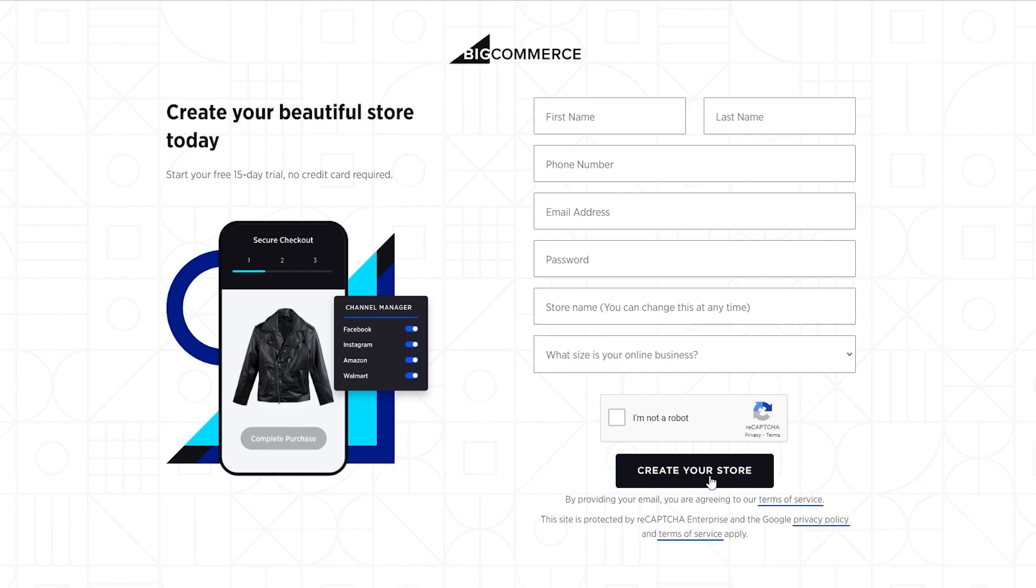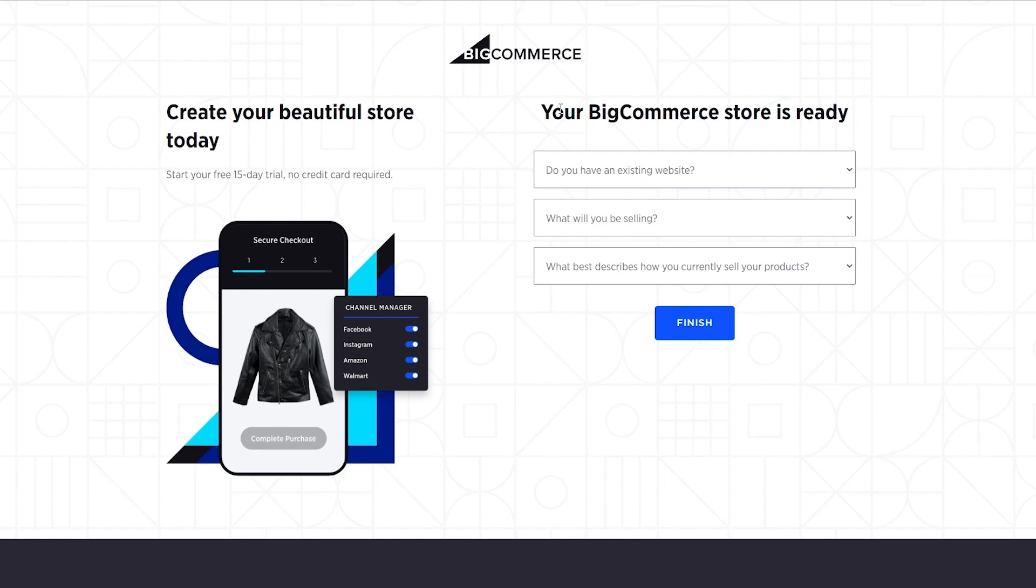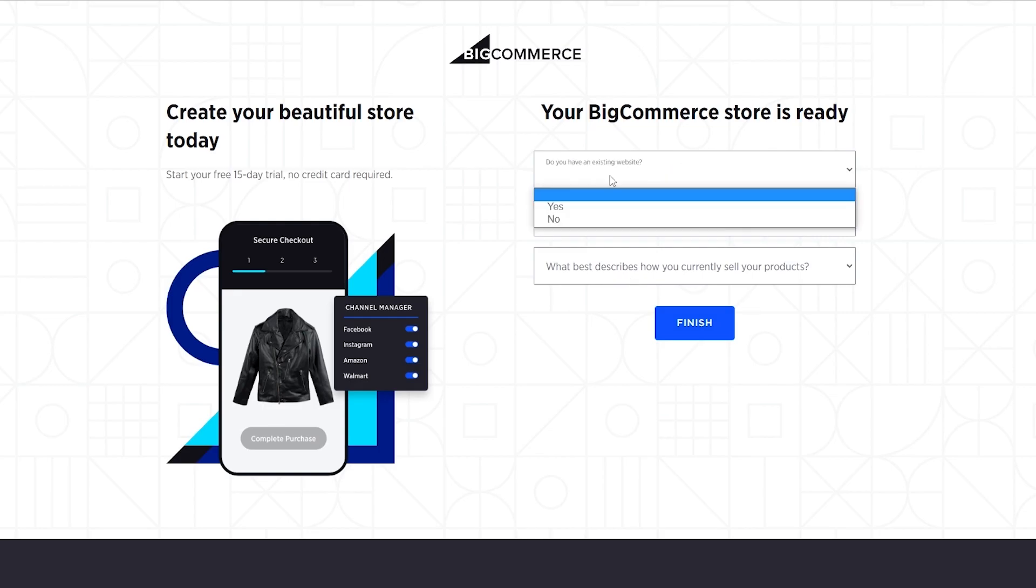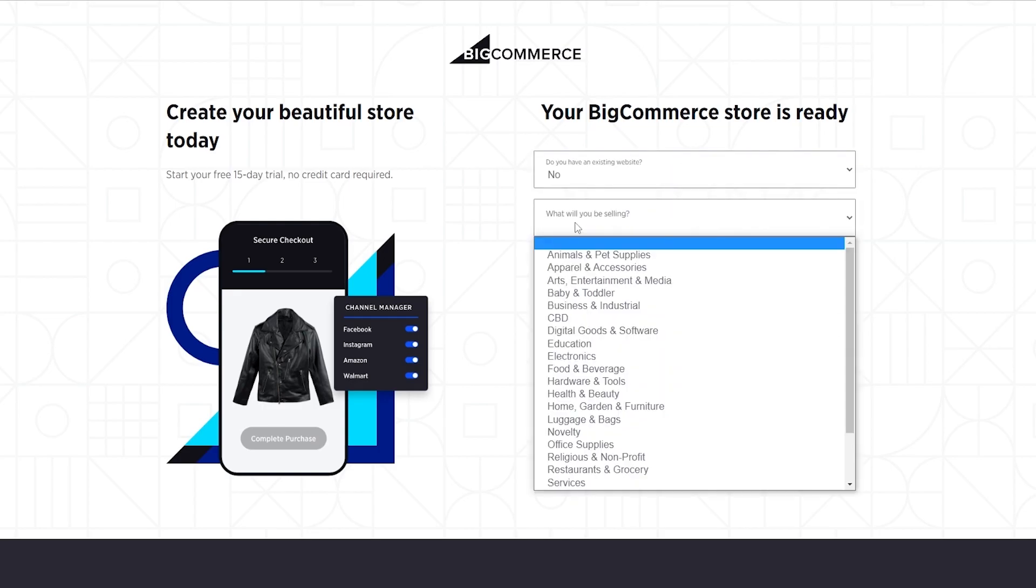After that we'll go ahead and click on create your store, and then your BigCommerce store is ready. Now all you have to do is add some of this information such as an existing website, what will you be selling, and what best describes your current product. So I don't have an existing website.